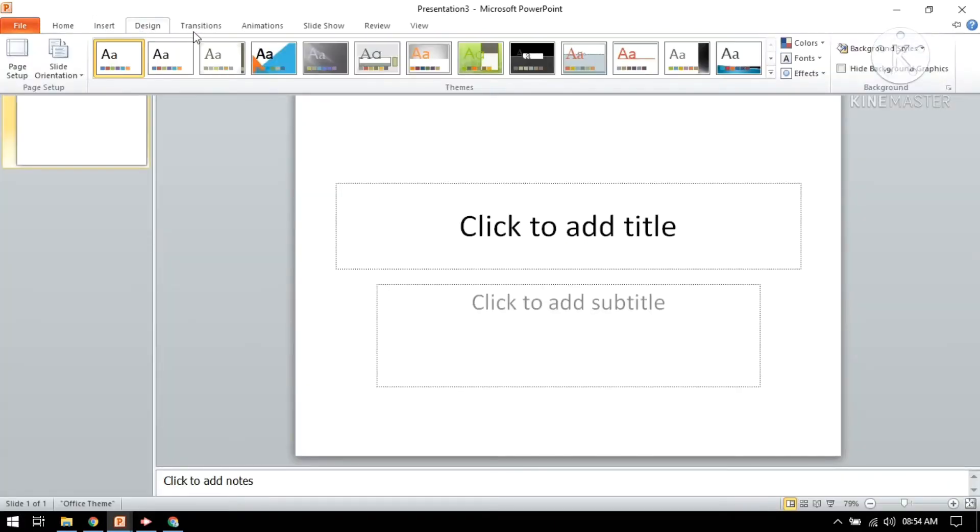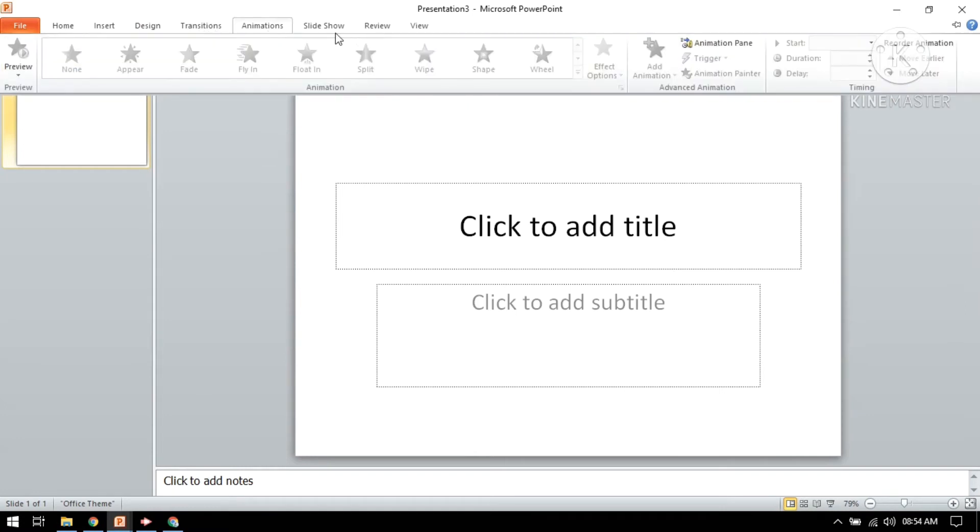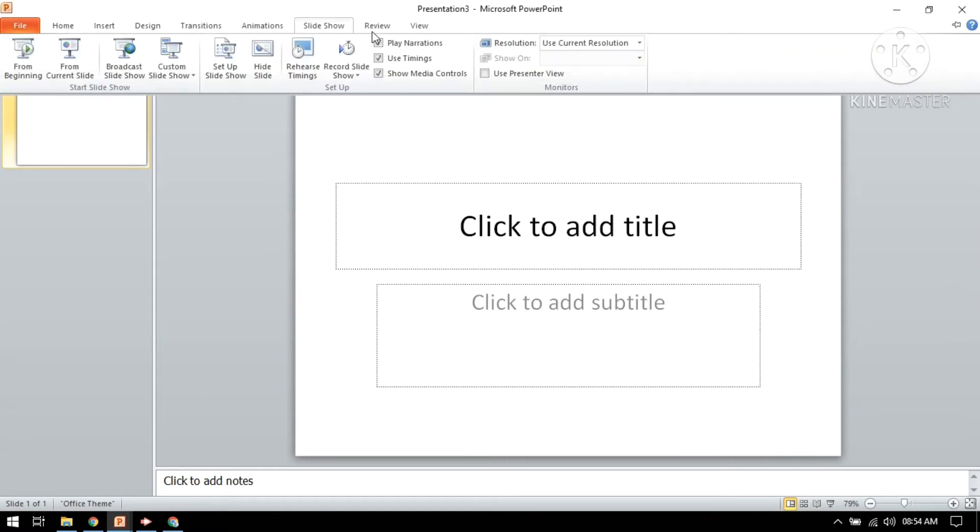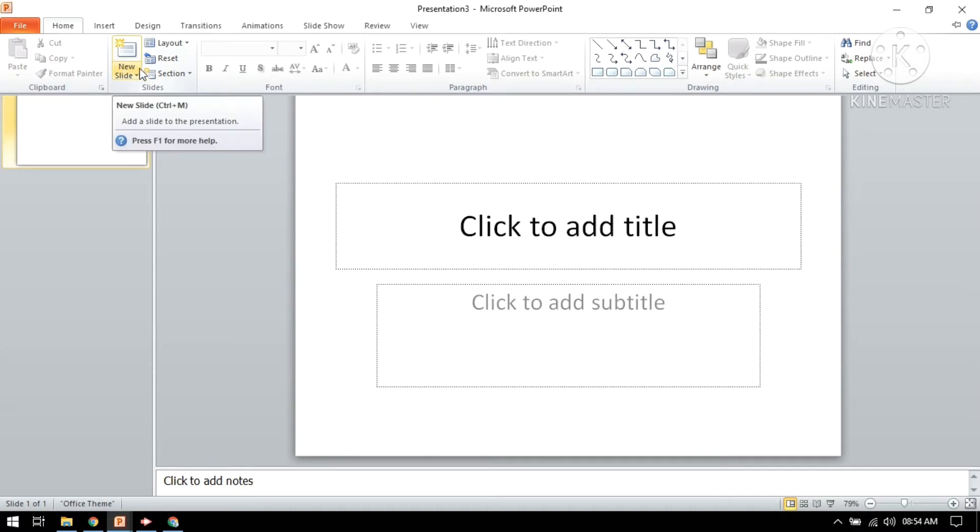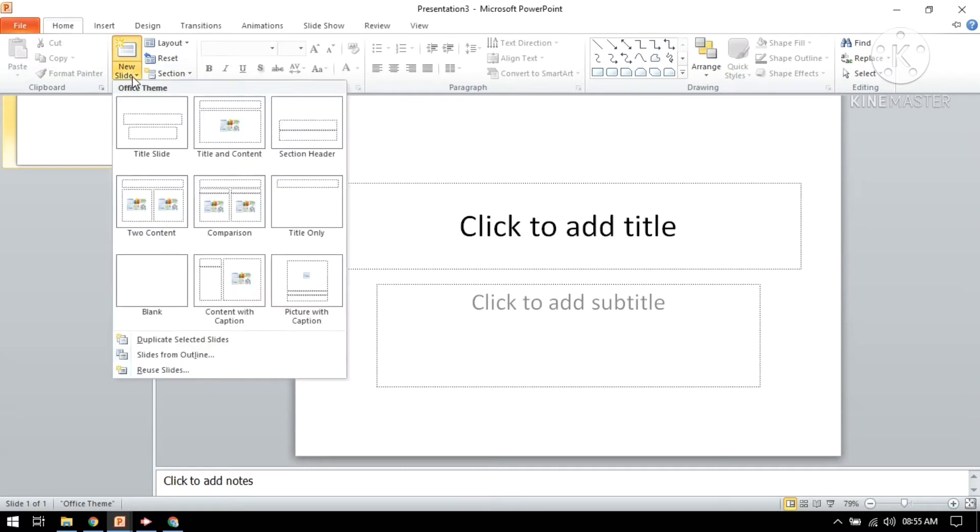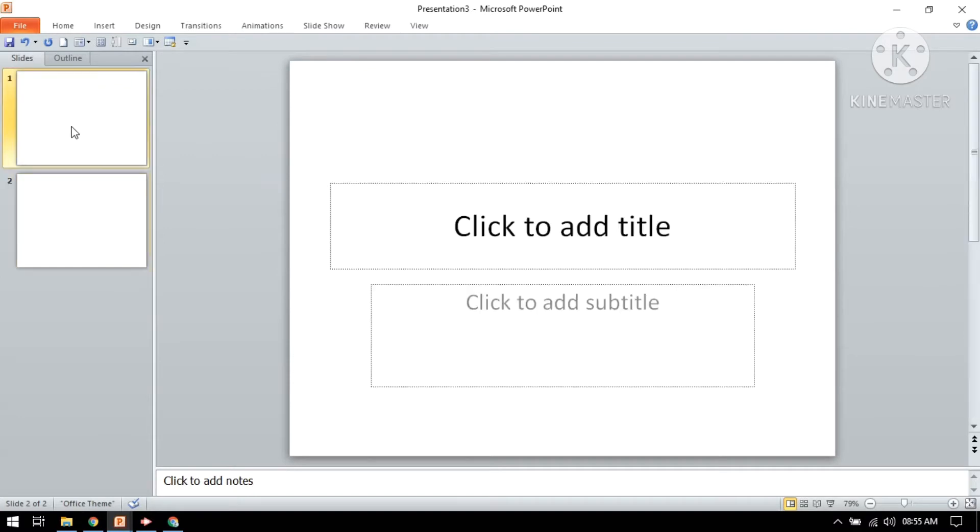This one is transition mode, animation, slideshow, review, and view. If you want a new slide, if you want to add a slide, you just need to click here new slide option. First you need to click on home, then new slide option, and just press it here and select it. This one is a new slide.